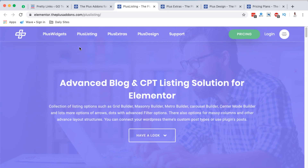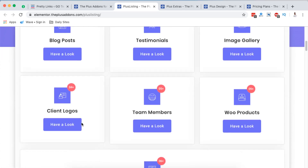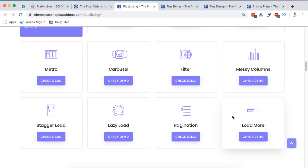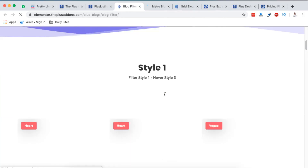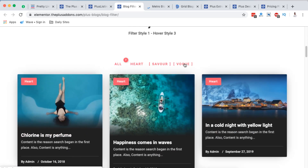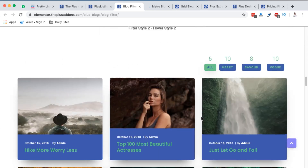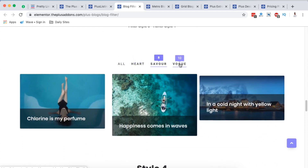In the Plus Listings section, they say it's a collection of listing options such as a grid builder, with options for messy columns and other advanced layout structures. You can connect your WordPress theme's custom post types or use these plugins' posts. For example, we have categories for blog posts, testimonials, image galleries, client logos, team members, and WooCommerce products. When we come to the blog post filter, we have a tabbed blog post filter where you click on a category and the relevant posts show up right there.